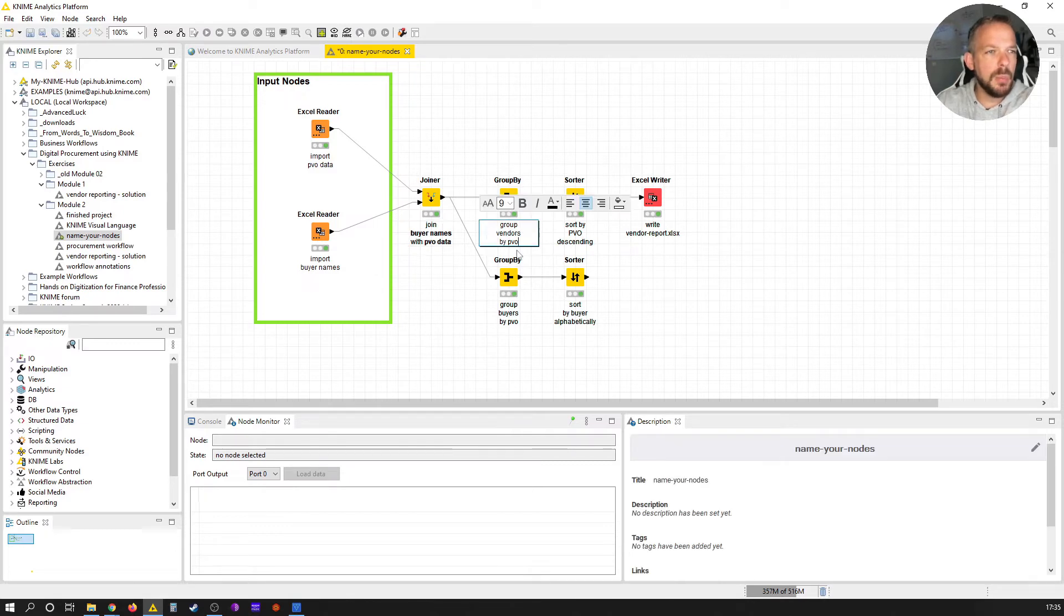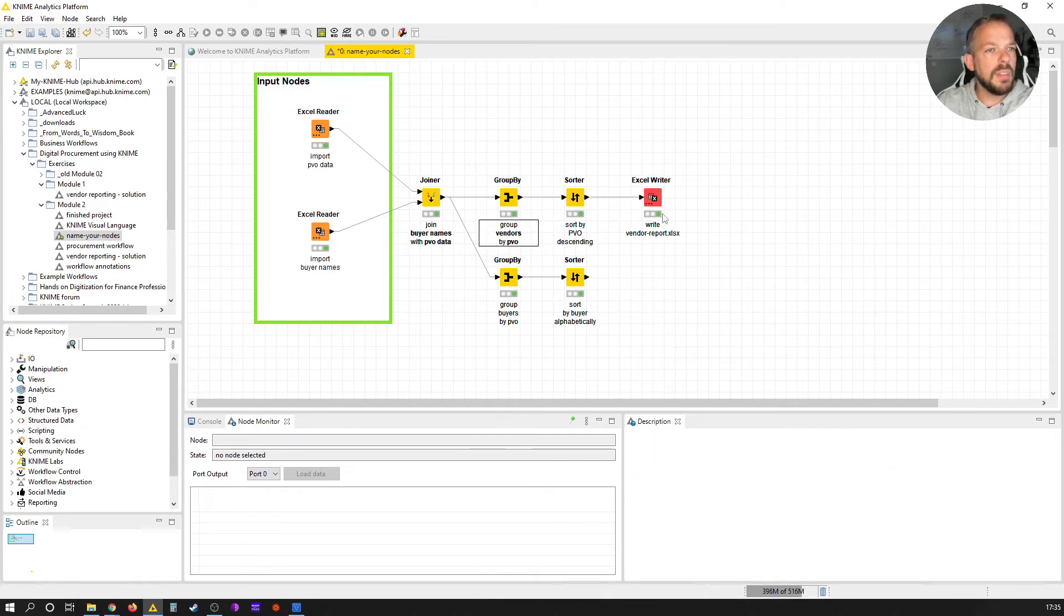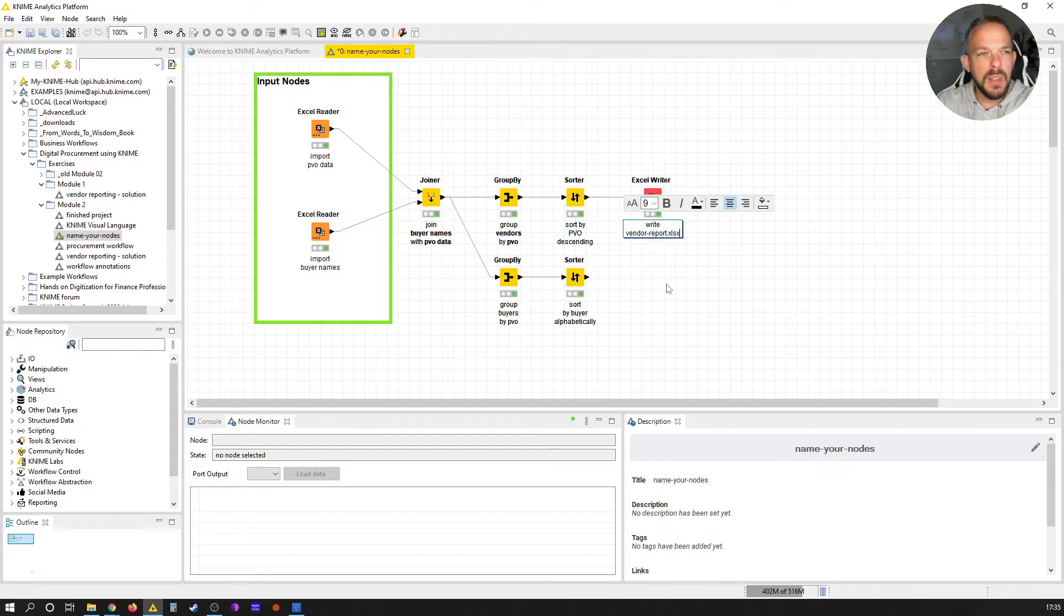Same here, group vendors by PVO. One thing I also want to do, and I find this very interesting, that's also one of the newer functions of KNIME.